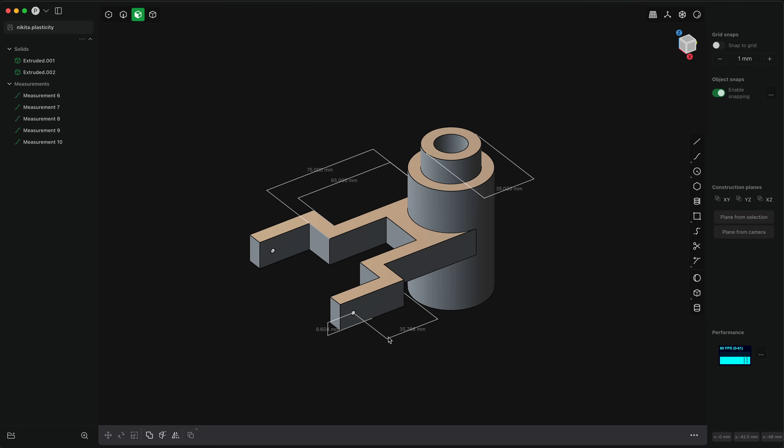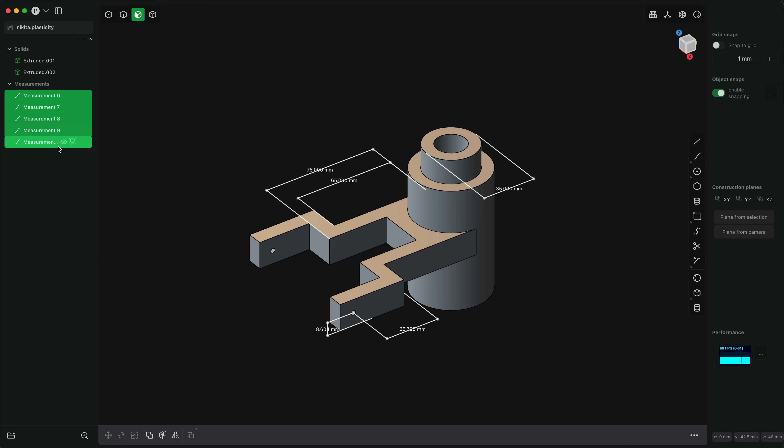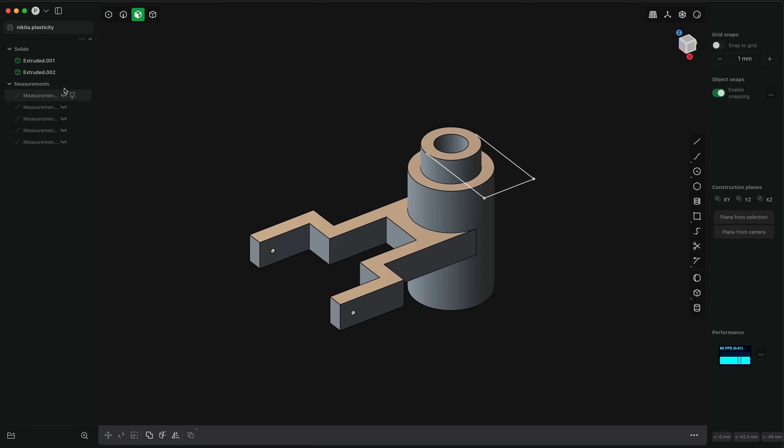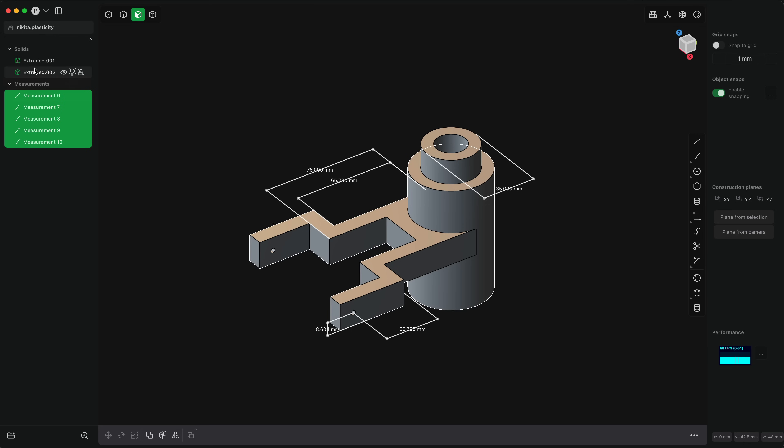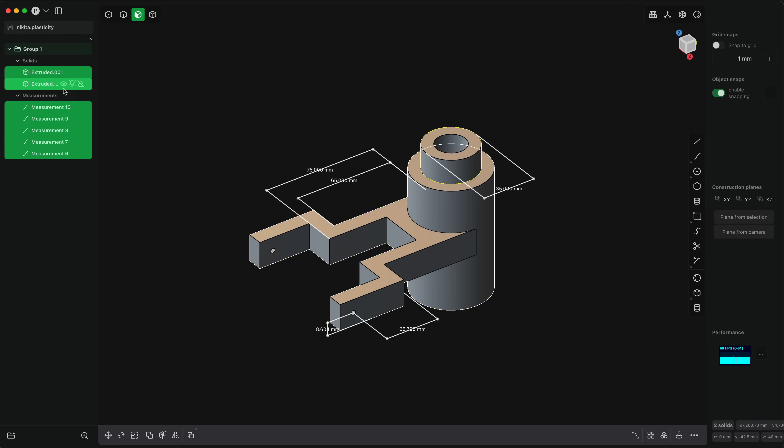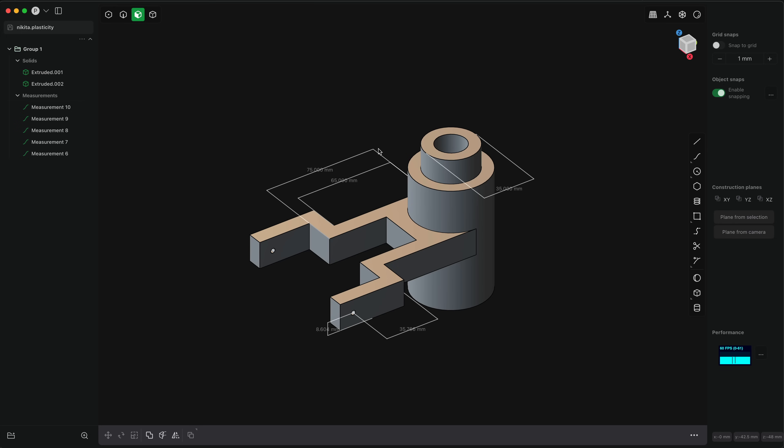You'll notice that for each of these measurements, we have an entry in the outliner on the left. A nice thing about the measurement system in plasticity is that measurements are just like any other object. You can show and hide them individually or as a group. You can hide and unhide all measurements at once. You can add measurements to a group, perhaps with the objects that they represent. So for example,